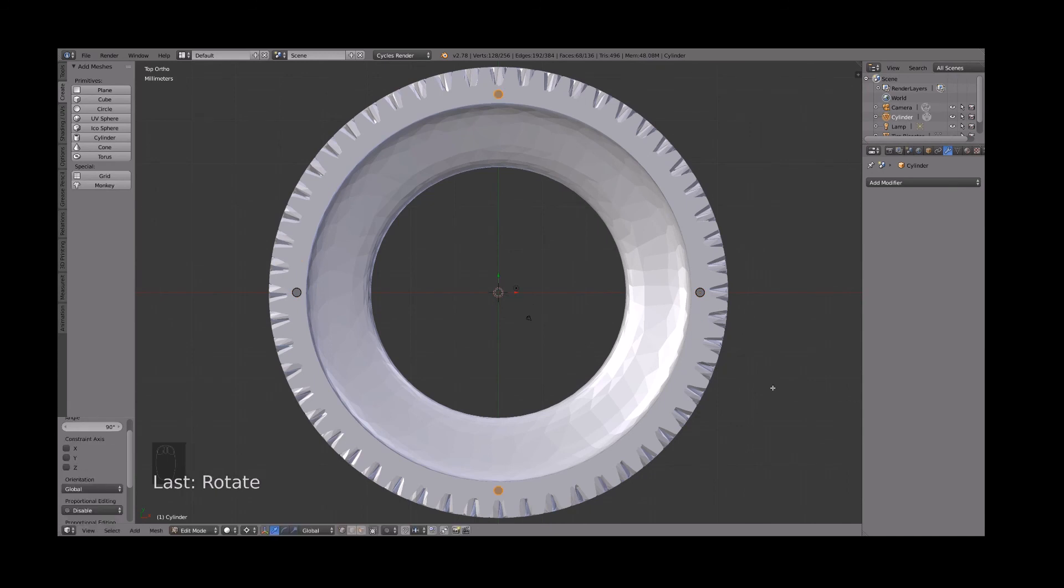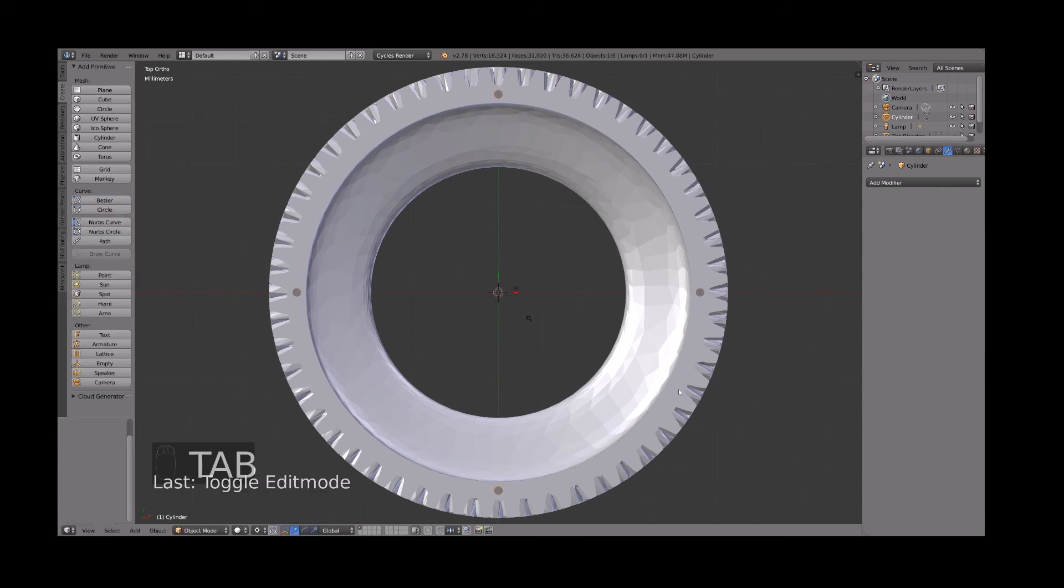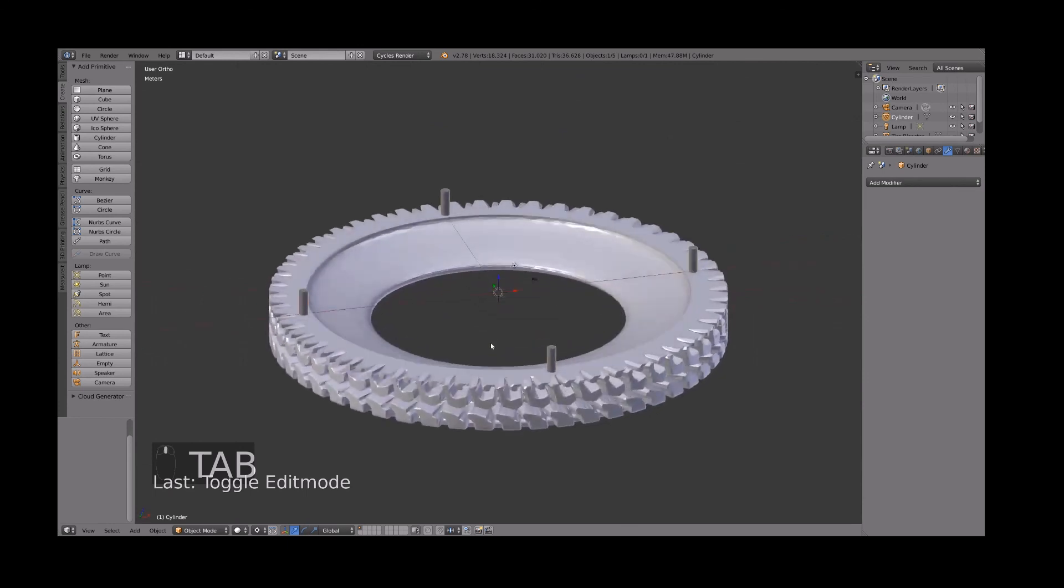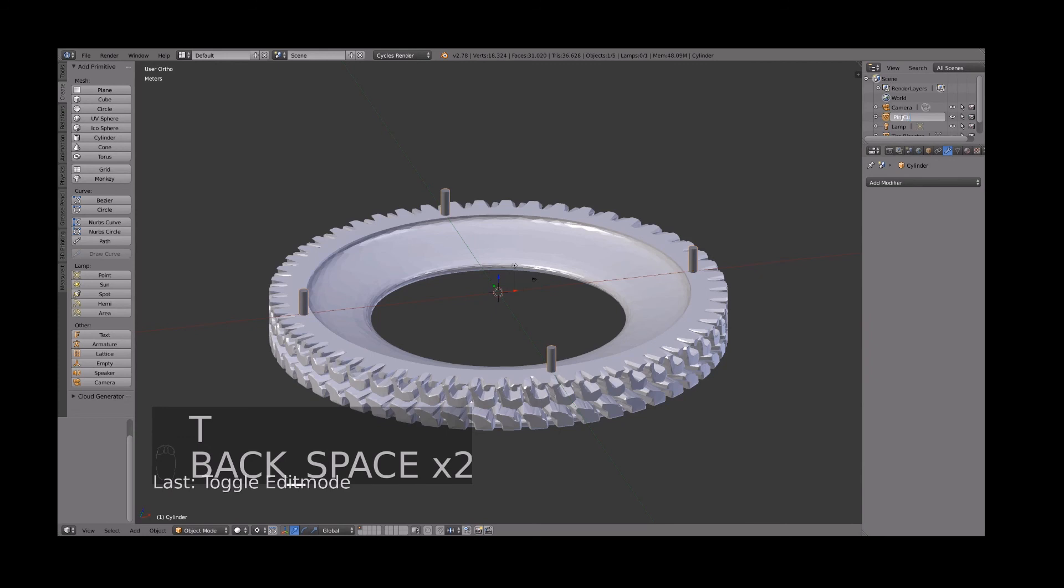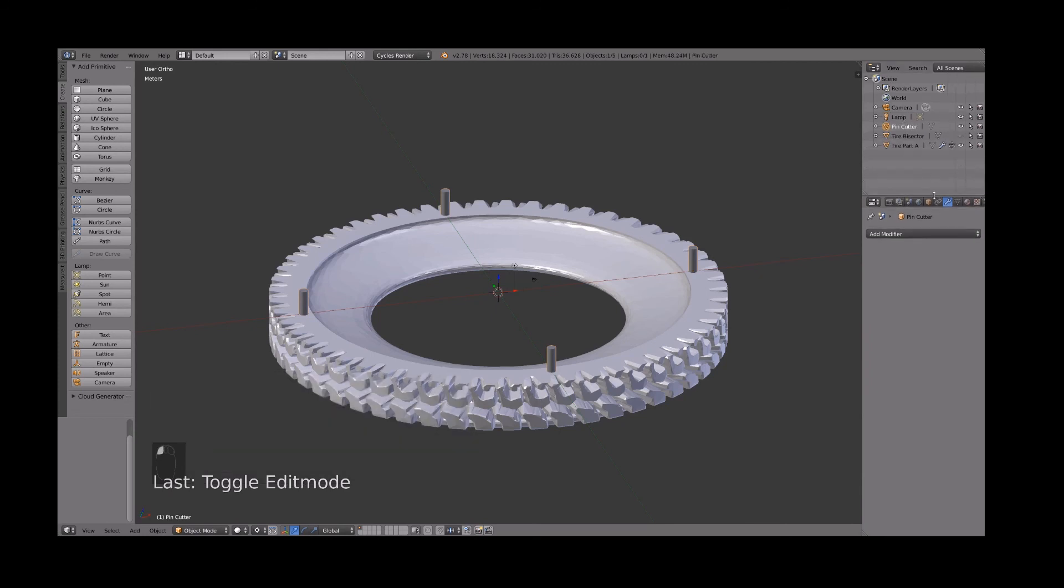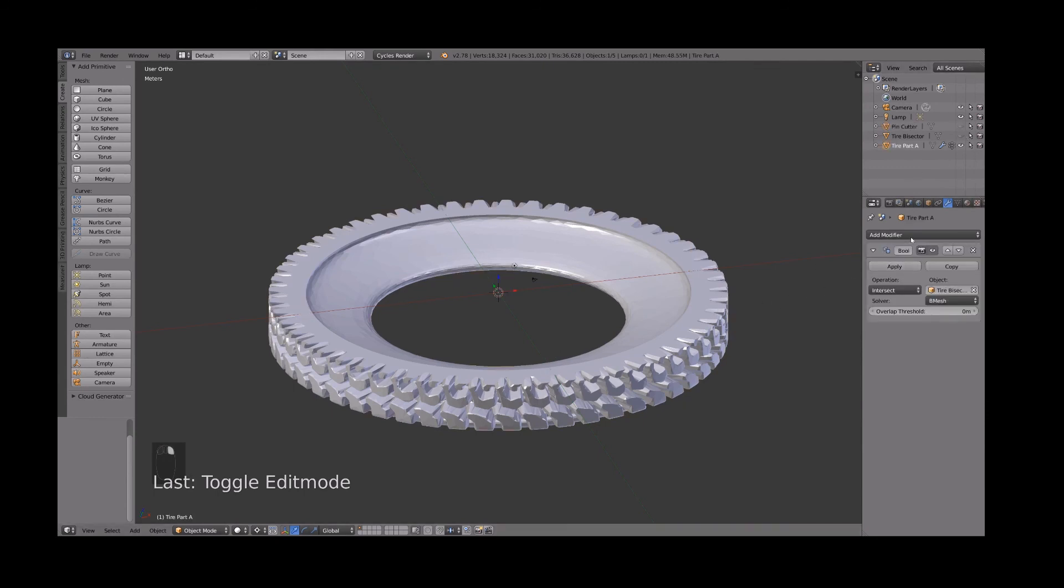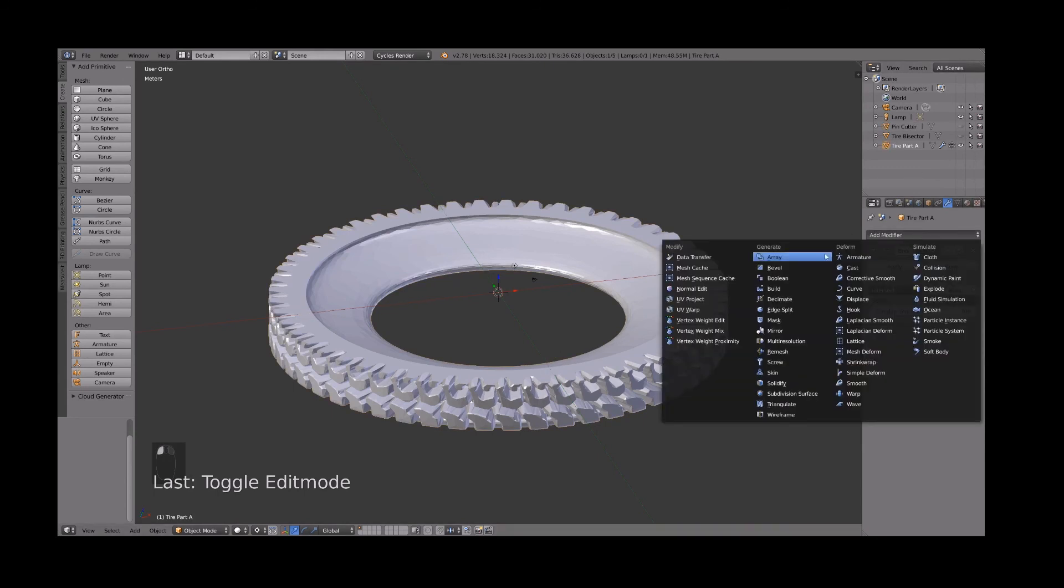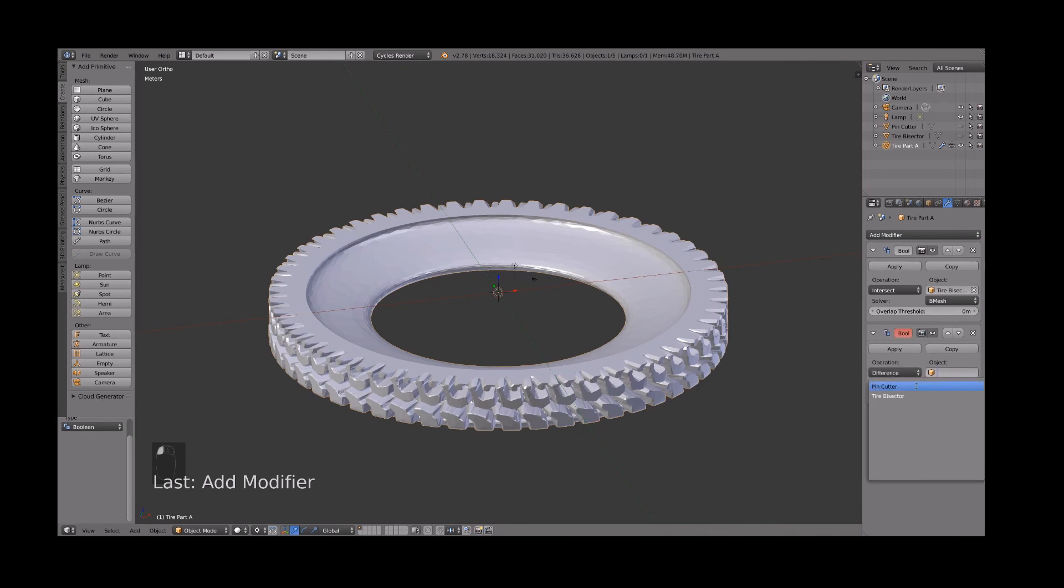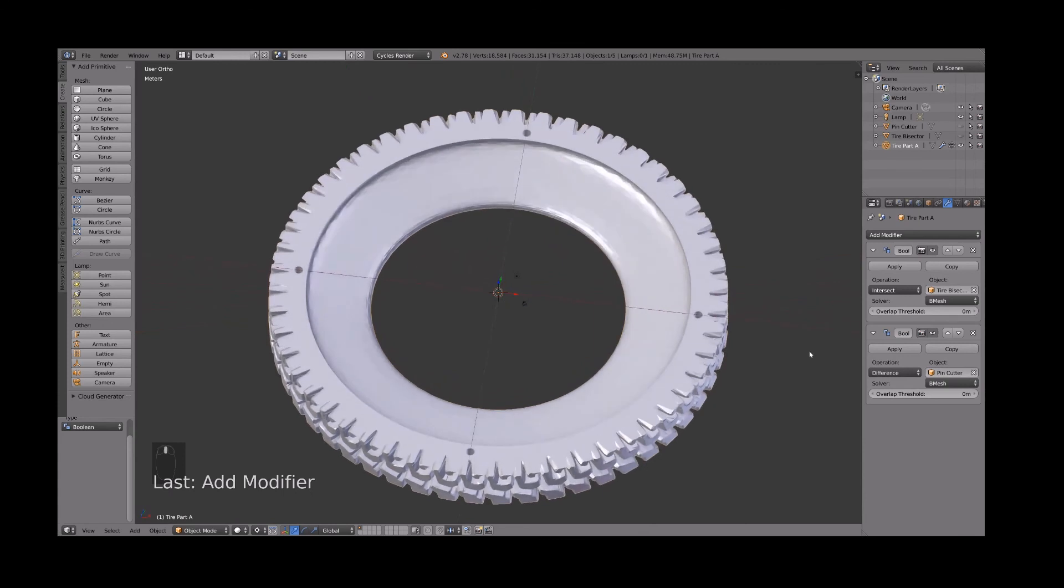Whenever you need to bisect parts and print them get the two sides back together. There's always plenty of scraps of filament laying around here. So there we have half a tire. Let's add our pin cutter and we'll name it pin cutter. And let's add another boolean modifier to be a difference and to subtract our pin cutter from the tire half. There you see the holes up here.